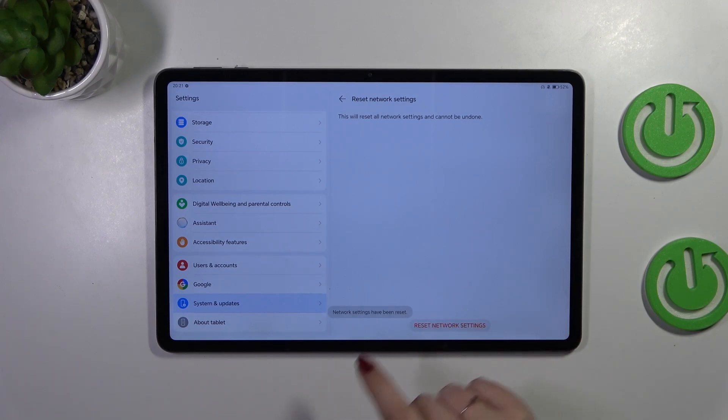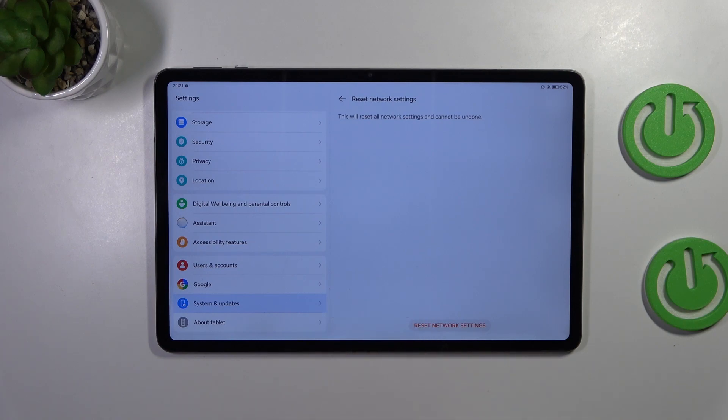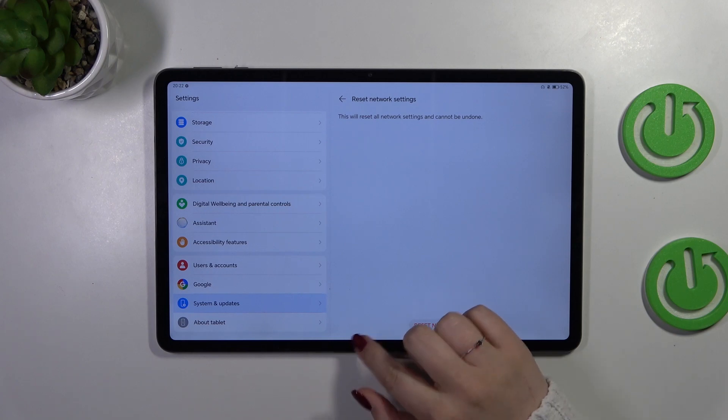Tap on reset network settings and as you can see, we've got this information which means that you just successfully reset all network preferences.